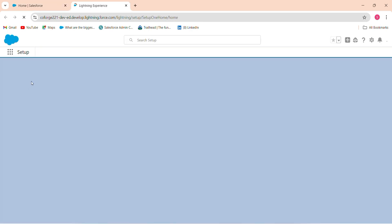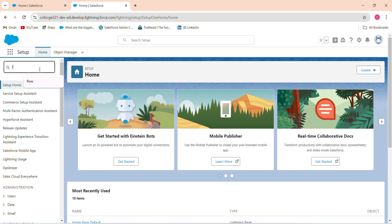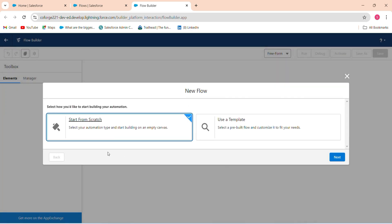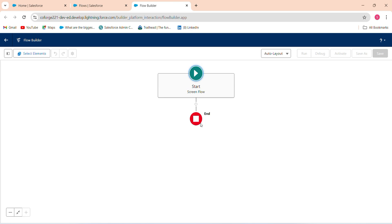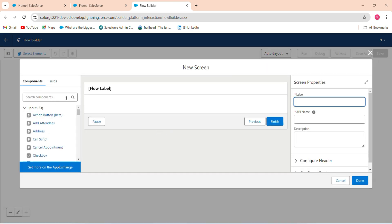So I go to Setup and I've created a screen flow for the lead object. In the quick find search for Flow, click on Flow, click New Flow, start from Screen, click Next, then click Create. You'll see the screen canvas. Click the plus icon to add an element — you want to add a Screen element. Label it something like 'Display User Input'.